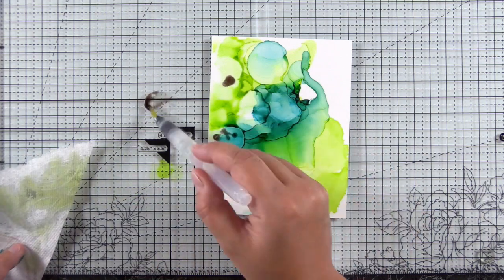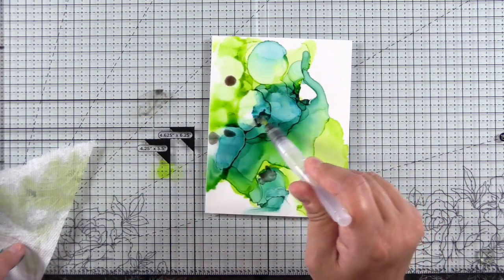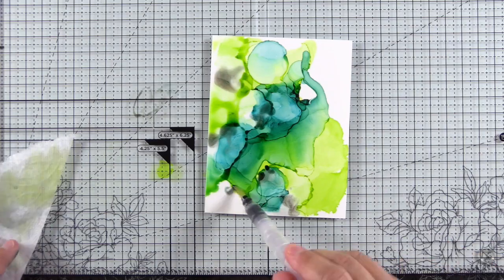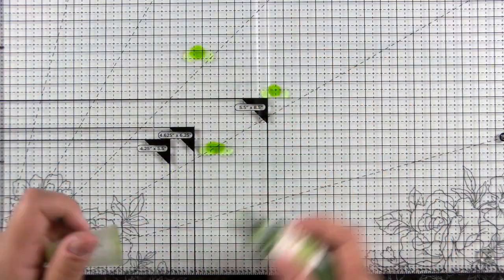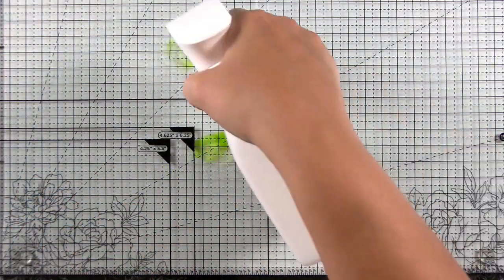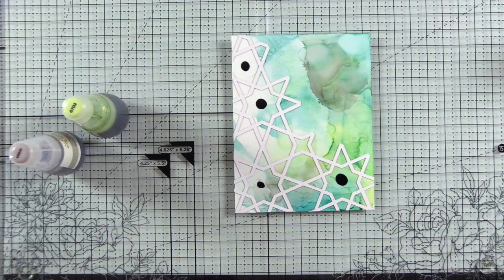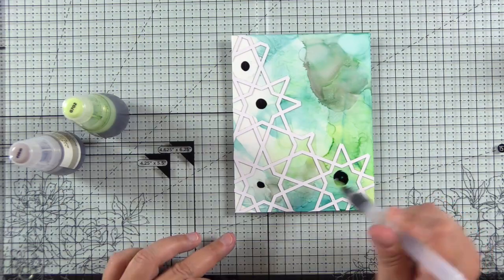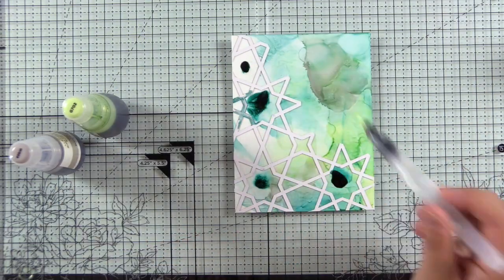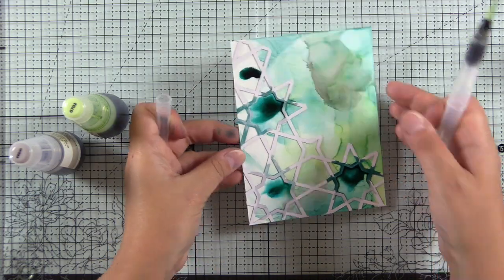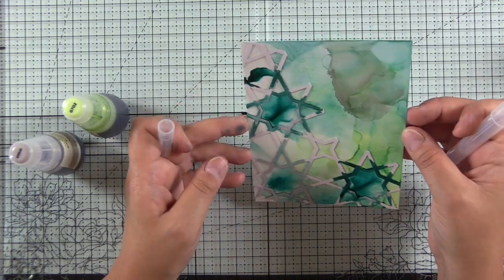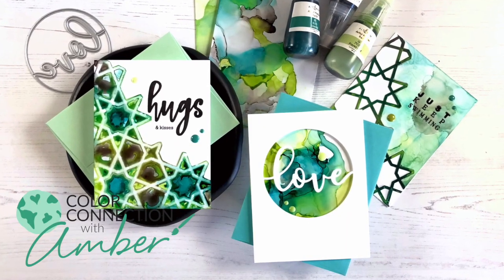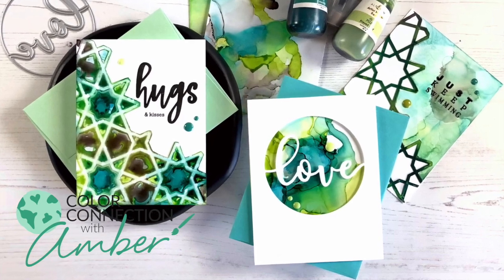Hey guys, welcome to another episode of Color Connection with Amber. In this episode, I'll share new ways to use Altenew Artist Marker Refills and your alcohol inks. I'll show you how to use alcohol ink smushing to create soft looks and introduce creative cutouts into the design process to create some unique looks. Let's get started.